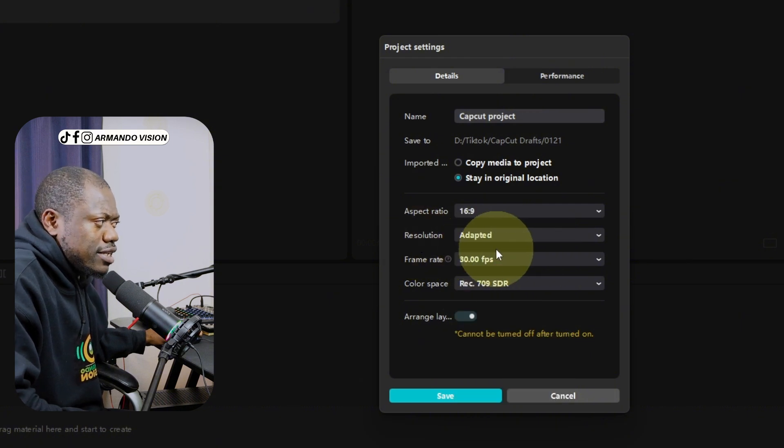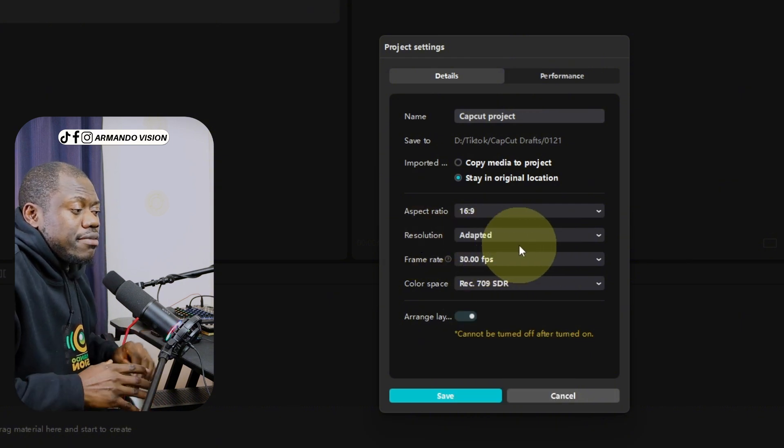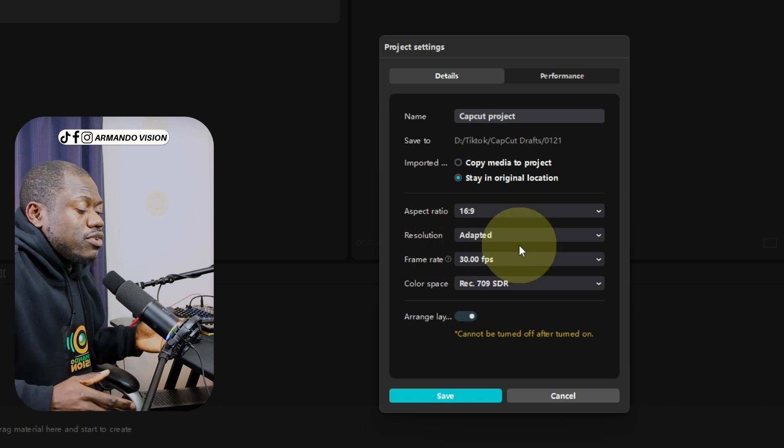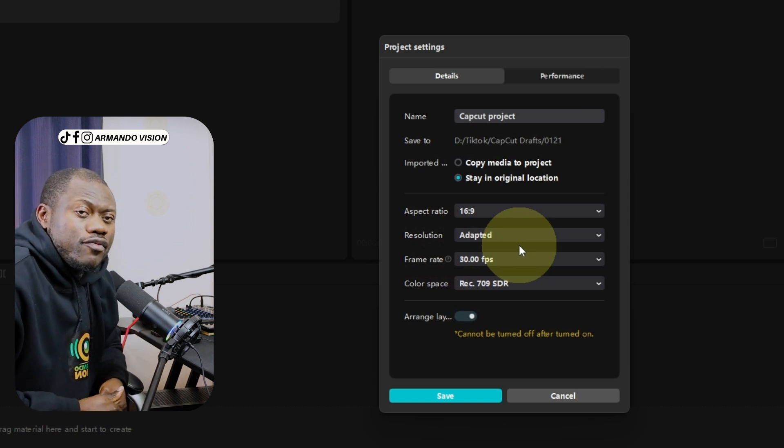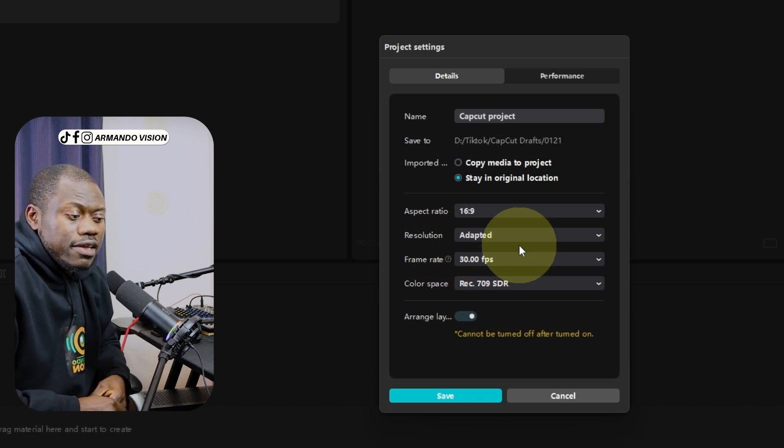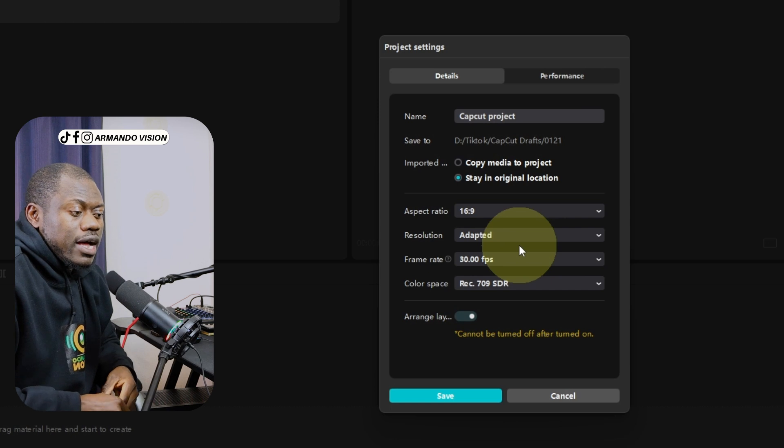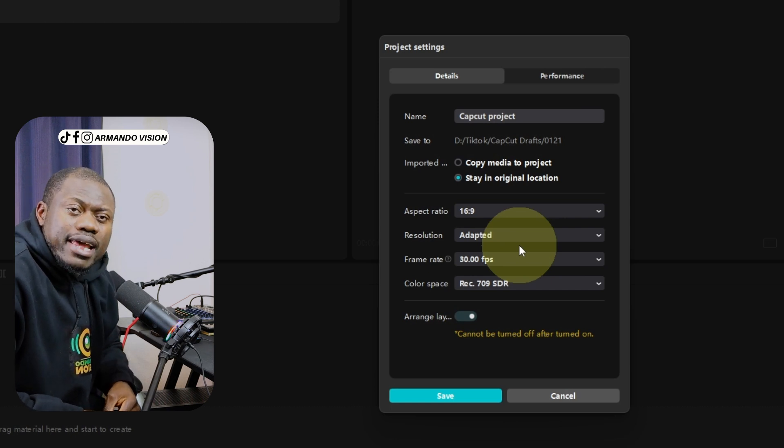Adapted here means the resolution can still be 4K. Because a 4K video will also have that aspect ratio of 16 by 9.